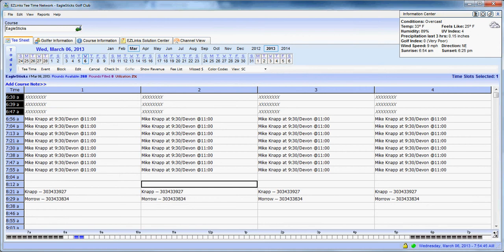So we're going to talk about three little tricks or functions. We're going to talk about moving a tee time, cutting and pasting a tee time, and copying and replicating a tee time.